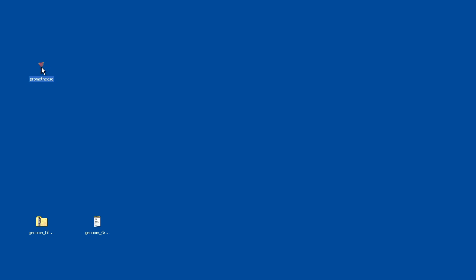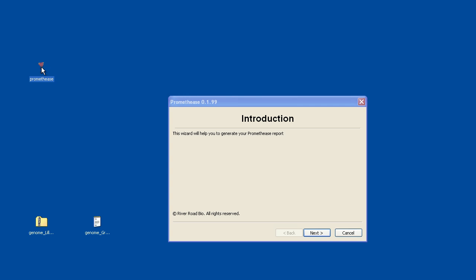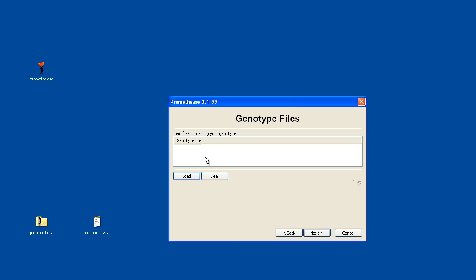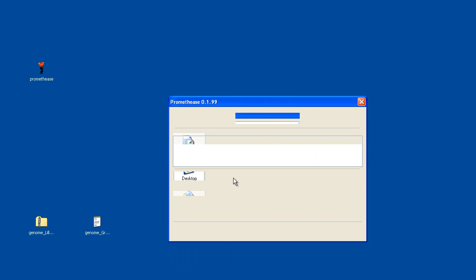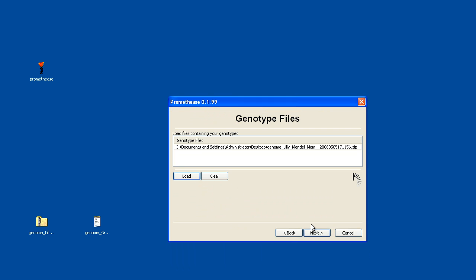This video tutorial will illustrate some of the features of Prometheus 0.1.99 release. I'll begin by clicking on Next here and clicking on Load. This brings up the browser.